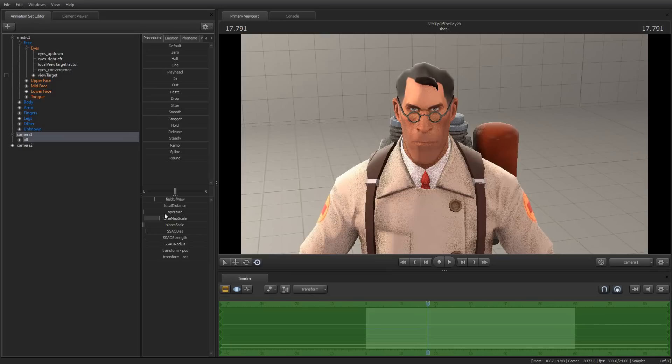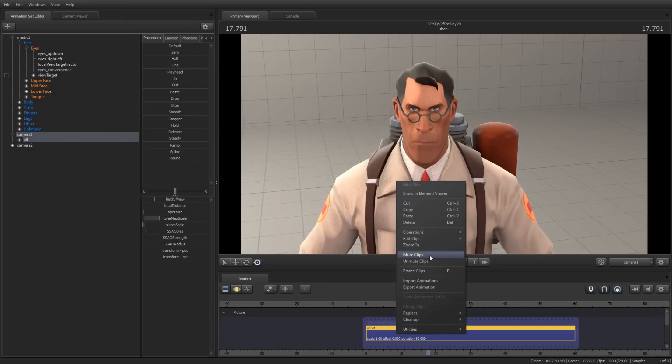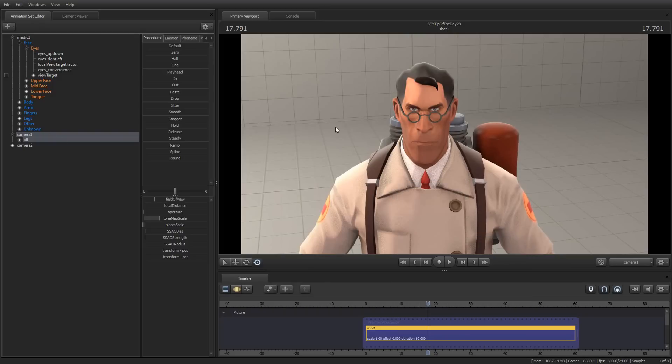So that's how you do fade-ins and fade-outs. Two ways to do them: with just right-clicking on the shot, selecting Edit Clip, and then selecting Set Fade Times. Or by creating an animation set for your camera and animating the tone map scale attribute. Both ways work.